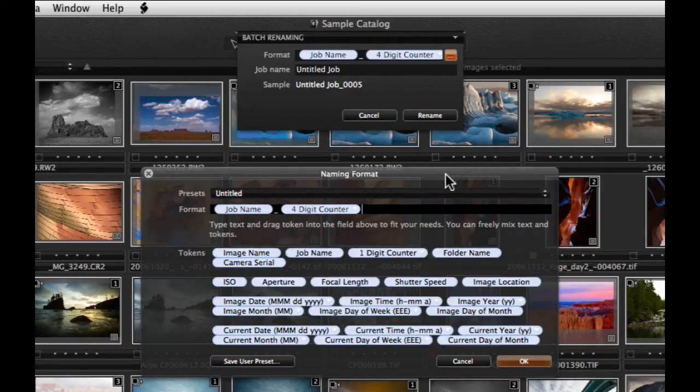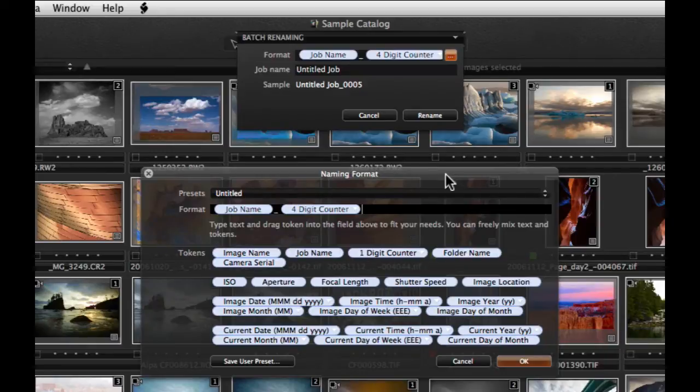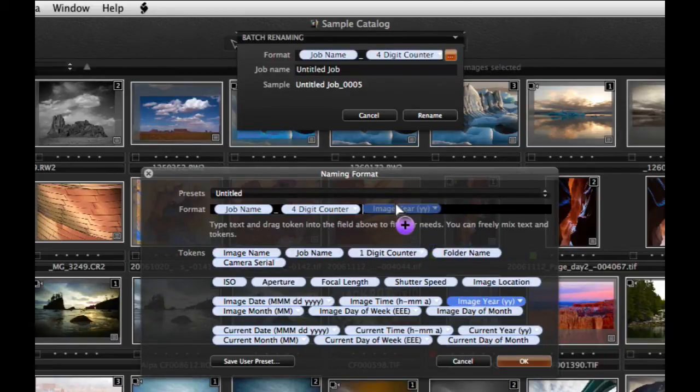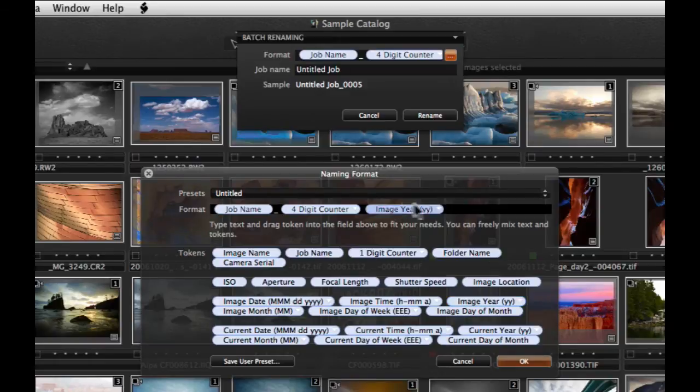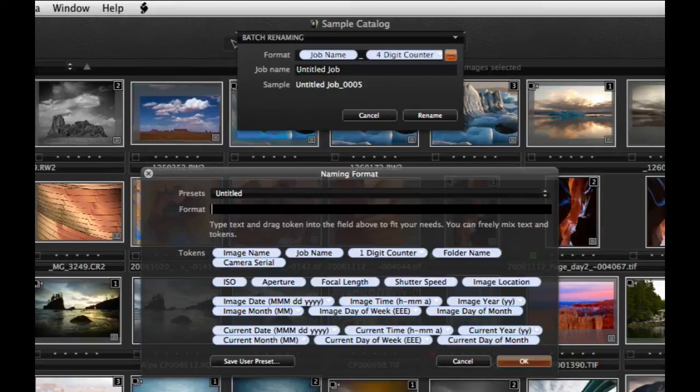Capture One uses token based items to create naming formats. These can be selected from the Tokens area and simply drag and dropped into the Format field. To clear the current format, use the Backspace key. Then drag and drop the desired tokens.